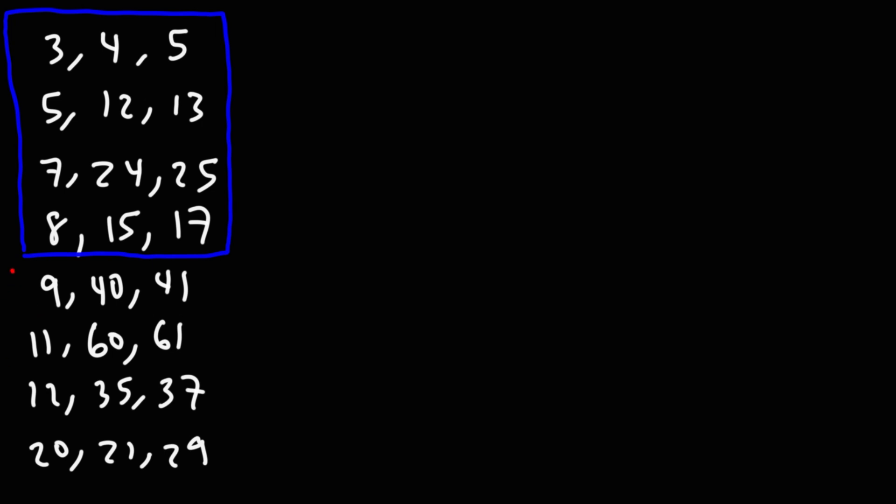So for these, you're typically not expected to memorize these, but I've seen them in certain problems. So you can add these to your list. So those are the most common Pythagorean triples that you're going to encounter in school.